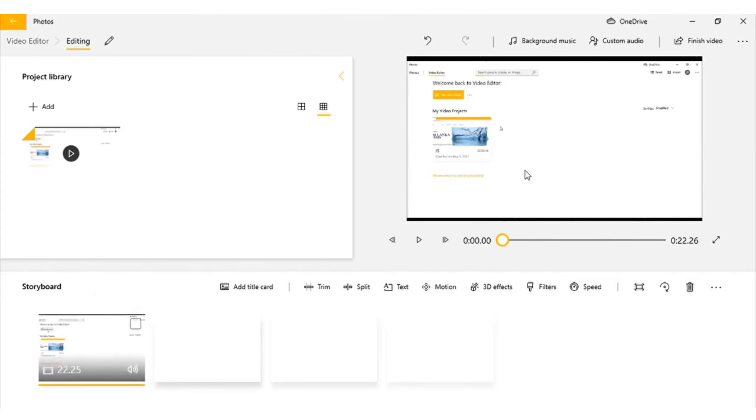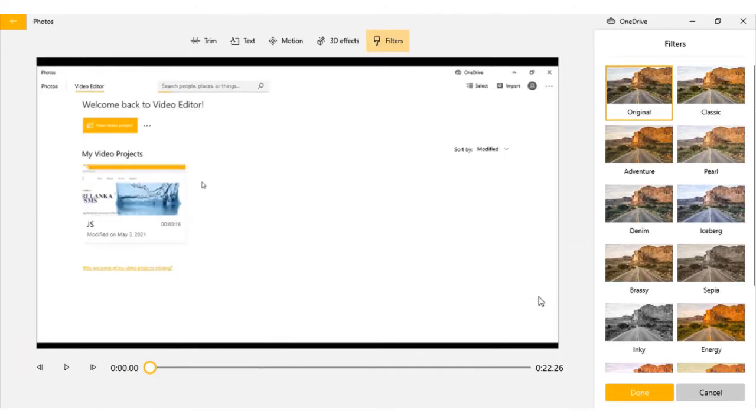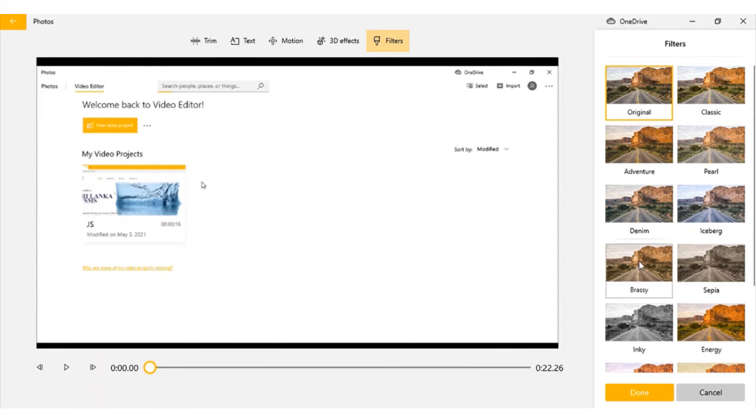If you want to trim or cut any part from your video, press trim. If you want to add any filters, just click this. You can see there are many filters available. Once you choose it, press done.